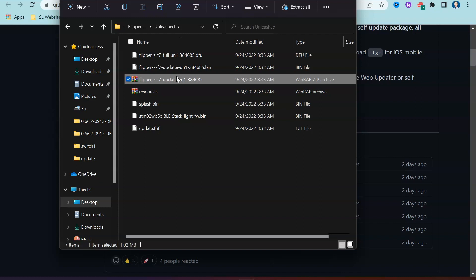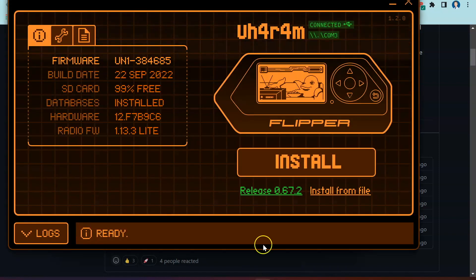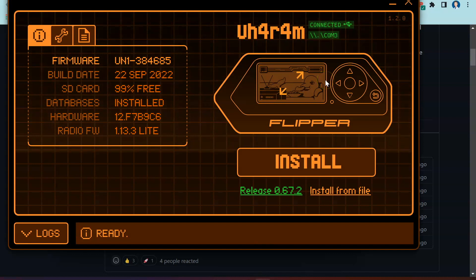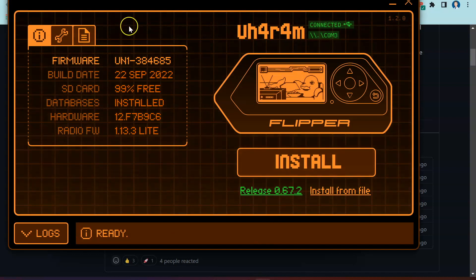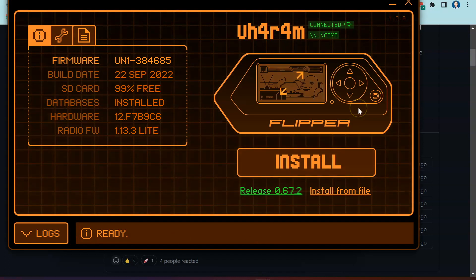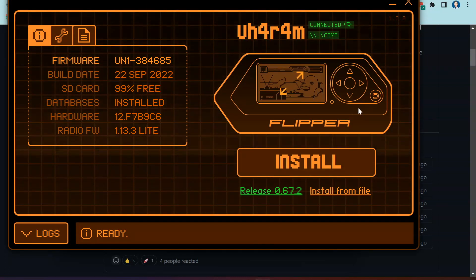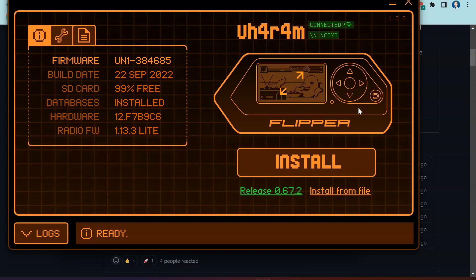What I'm going to do is I am going to power on my Flipper Zero. I'm going to plug it into QFlipper just so you can have a look to see what Unleashed does look like once it has been flashed over. And then what we are going to do is we are going to restore this Flipper Zero back to its factory settings and we're going to do the full install for Unleashed here.